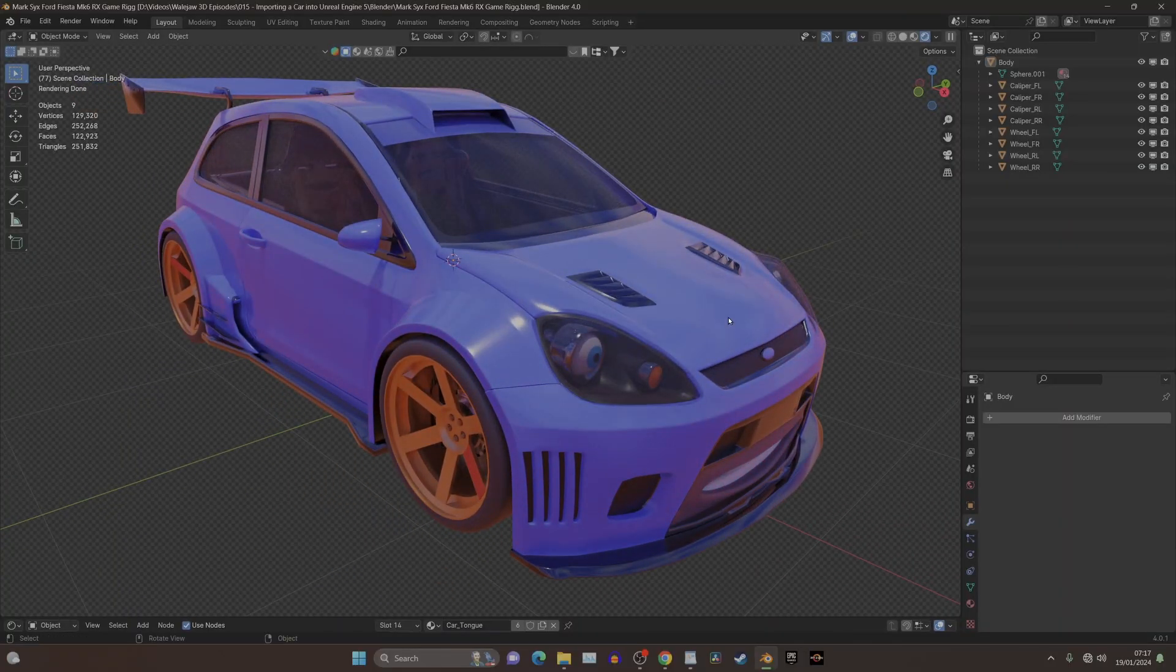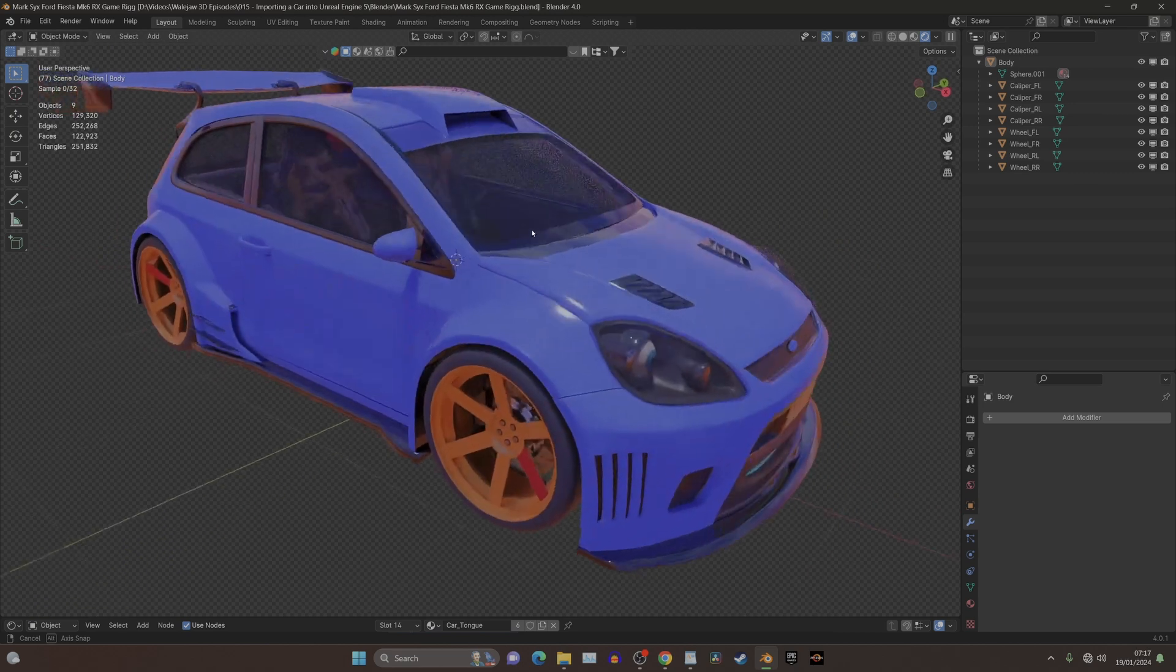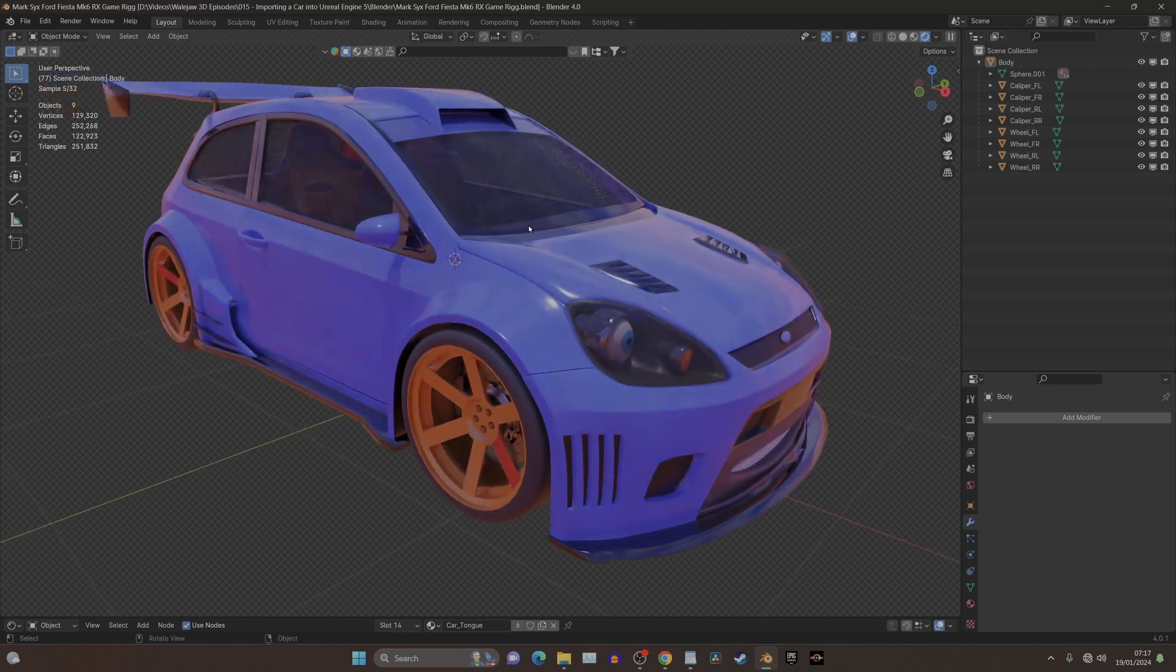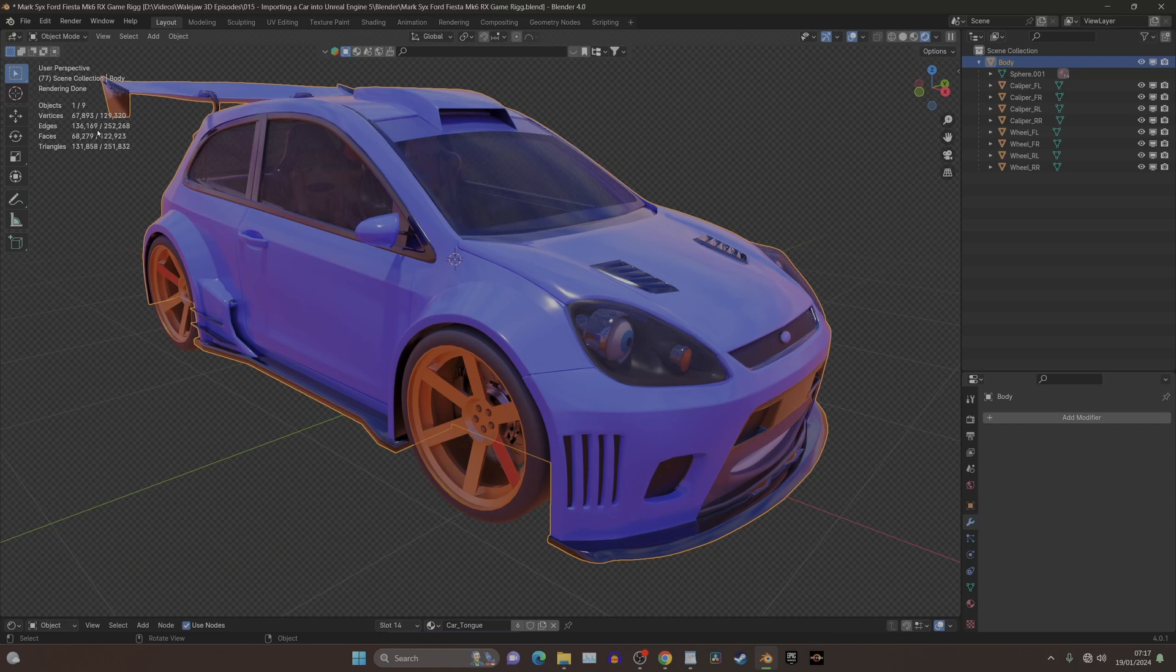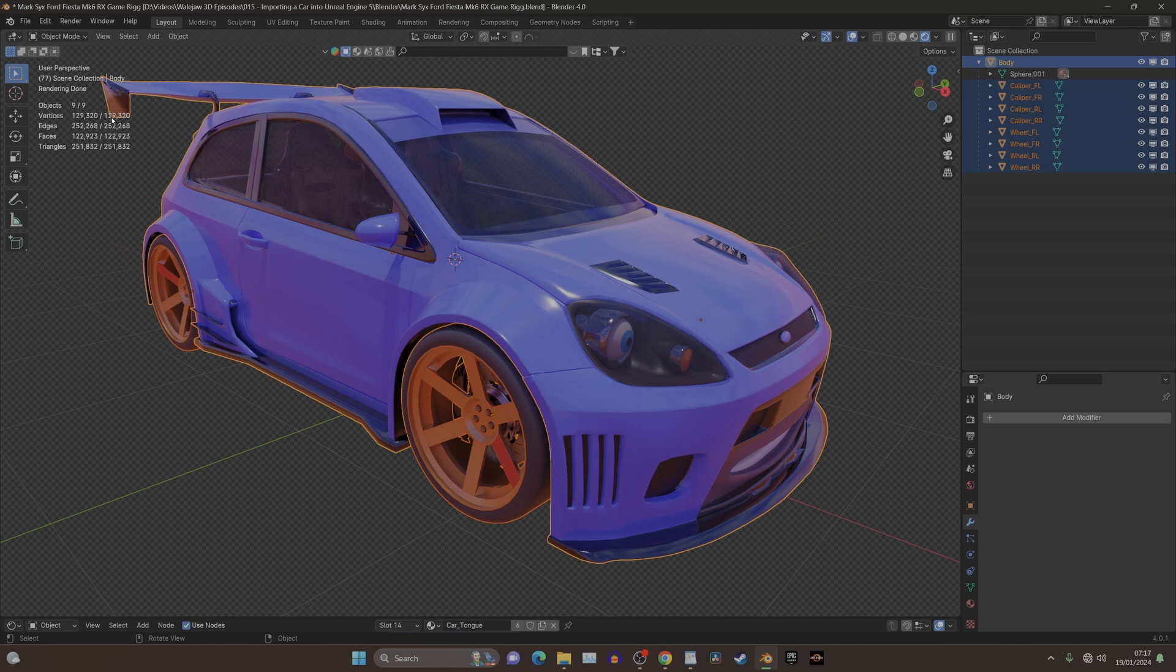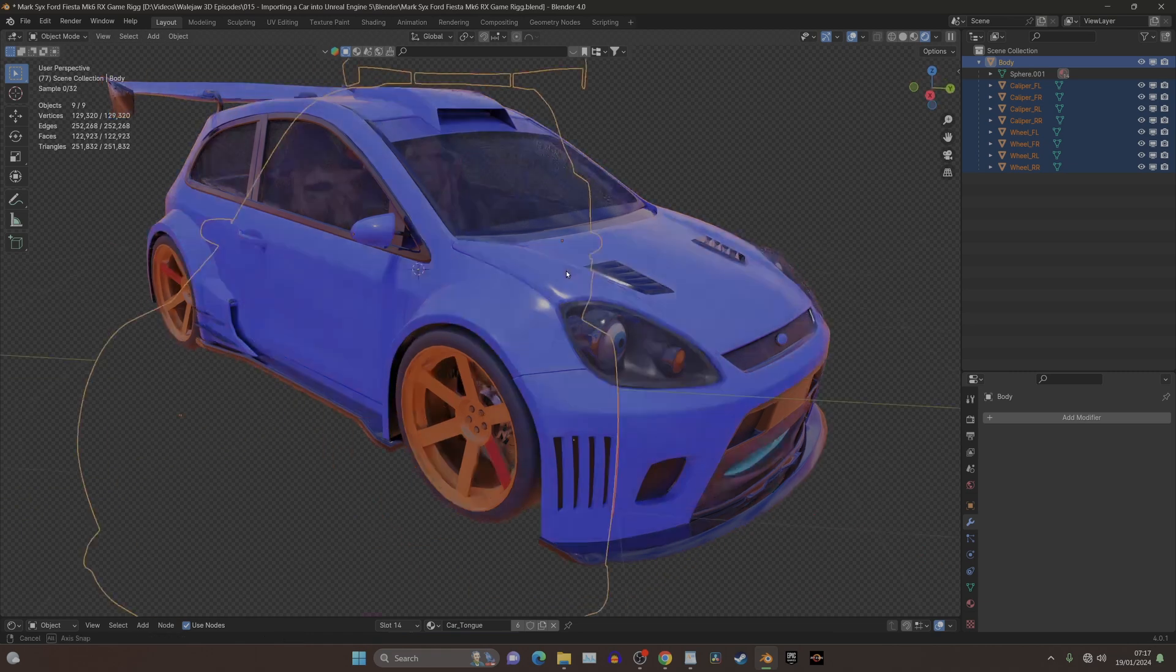In order to import a model that you've made in Blender to Unreal Engine 5, the first thing you need to consider is how big is your model. If we select this, we can see that mine is 130,000 vertices for the whole model. Now when I first started this, this was like in the millions.